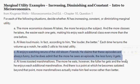Part C: Al enjoys watching reruns of the old sitcom Friends. He claims the episodes are always funny, but admits that the more he sees of an episode, the less funny it gets. This is an example of diminishing marginal utility — each additional episode is less funny to Al than the last one he watched, so his marginal utility is declining. This is by definition diminishing marginal utility, and it's pretty much usual for most goods and services.